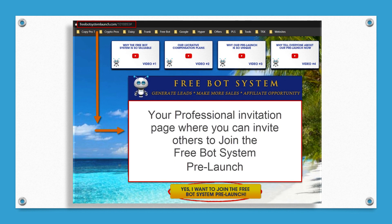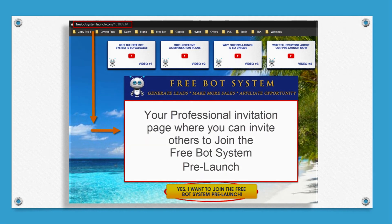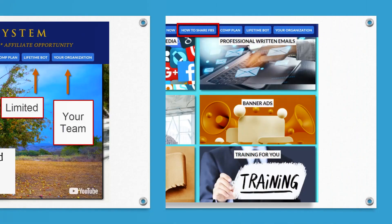When people click 'I want to join the free bot system pre-launch,' you get the credit. You get referral commissions five generations deep. Go ahead and grab that link and paste it into a notepad — that's your personal referral link.